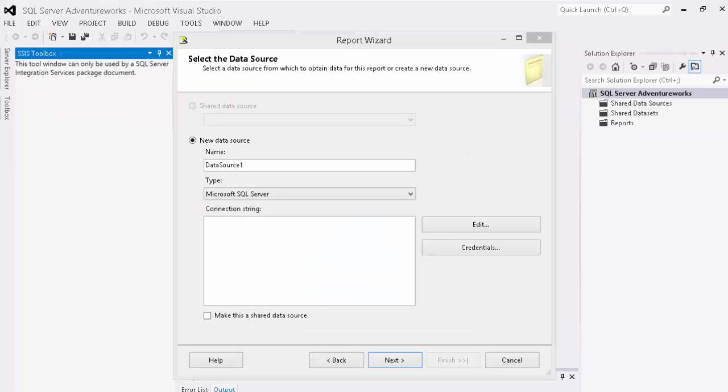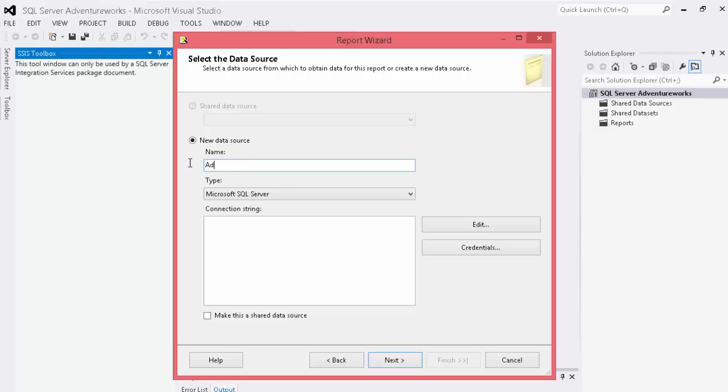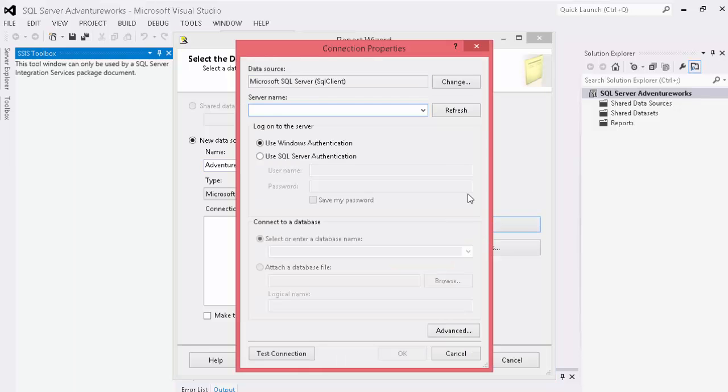Now the report wizard comes up and what we're going to do is name our data source AdventureWorks. And we're going to create a Microsoft SQL Server connection and we'll go ahead and edit our connection string.